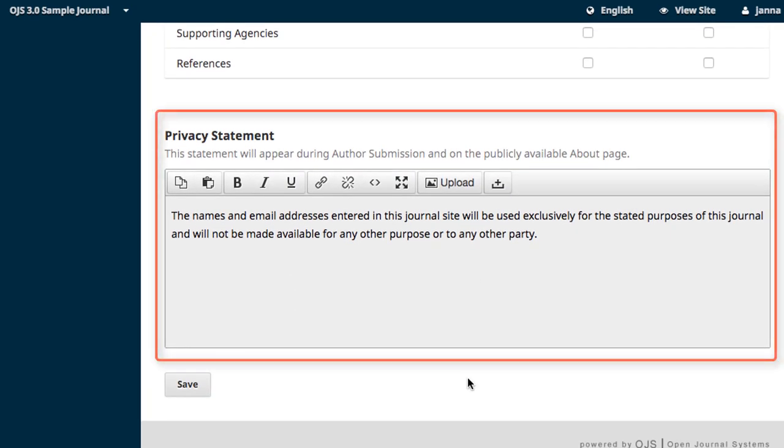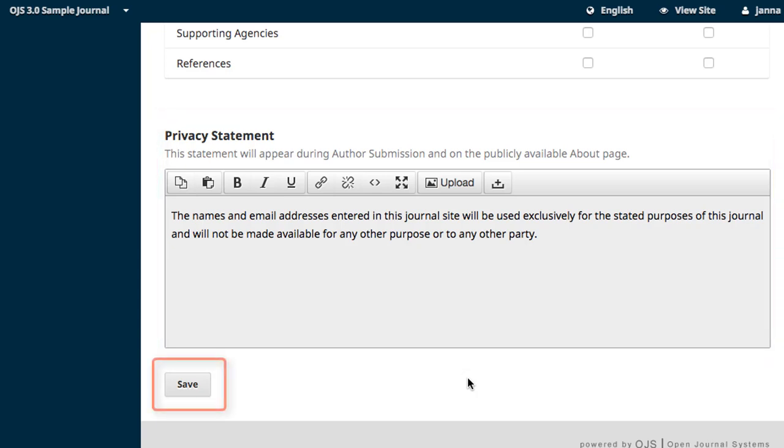Finally, we come to the Privacy Statement. It is pre-populated with a default text, but can be edited to fully and accurately reflect your journal's policies. When completed, click Save.